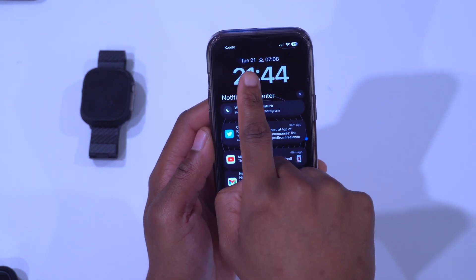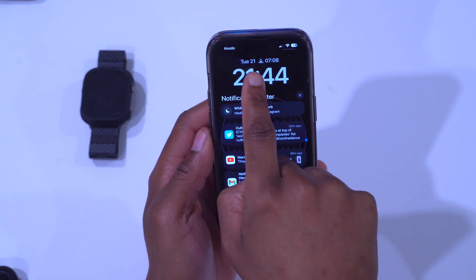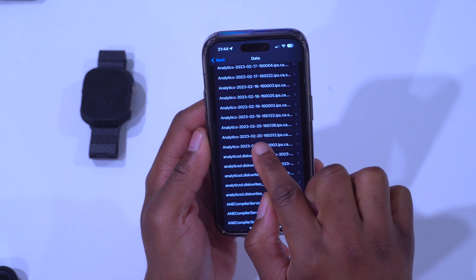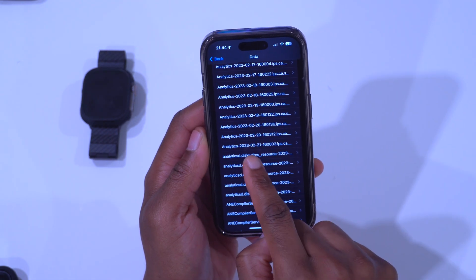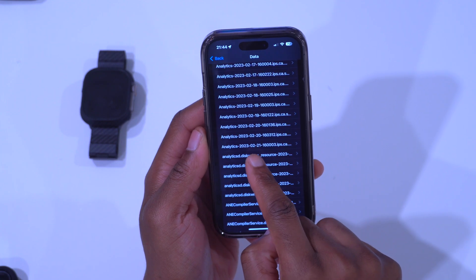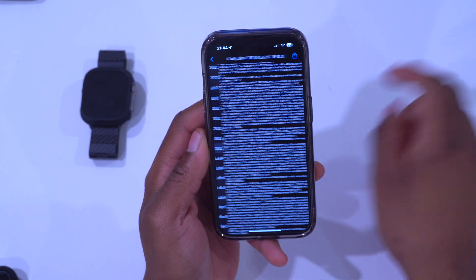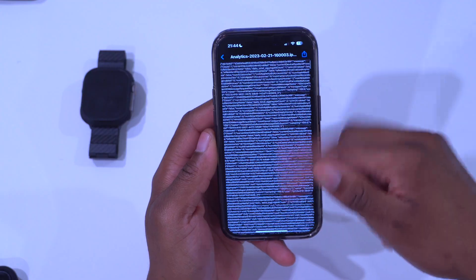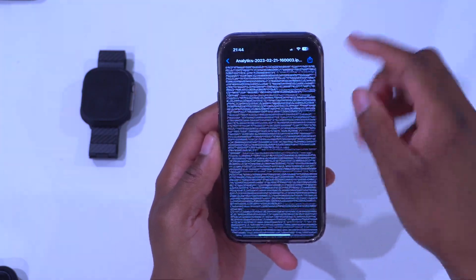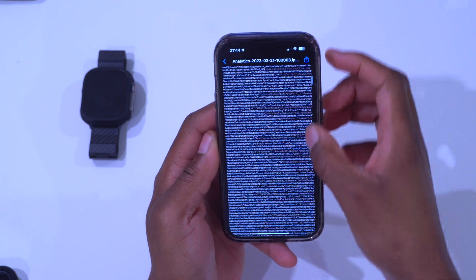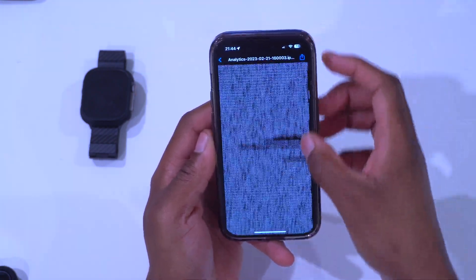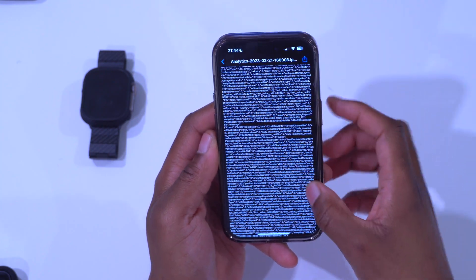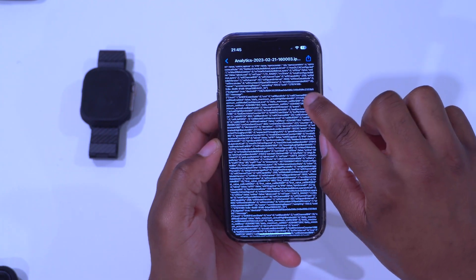The one we want is the latest analytics entry. It will be the one at the bottom just before Analytics SD Disk. You can see they are dated 2023 February 21st, and looking at today's date, it's Tuesday, February 21st — so this is the most recent one. The one above it is February 20th. Click the analytics entry dated 2023-02-21 as that's the latest one.